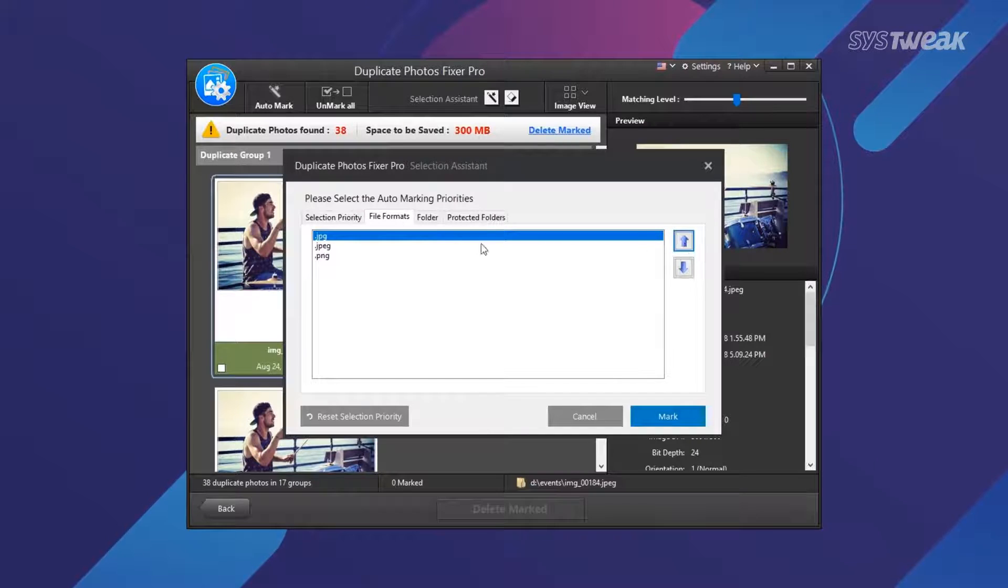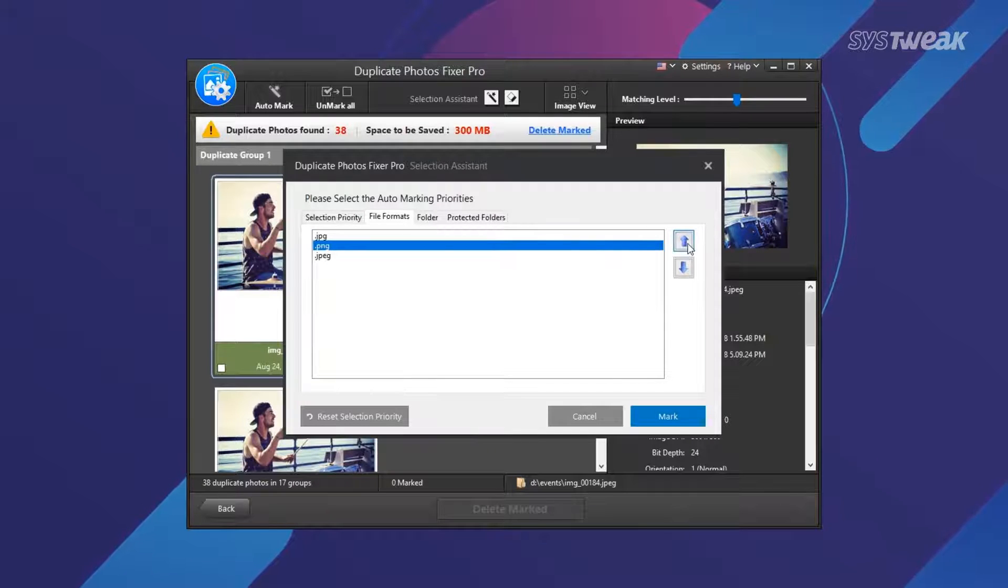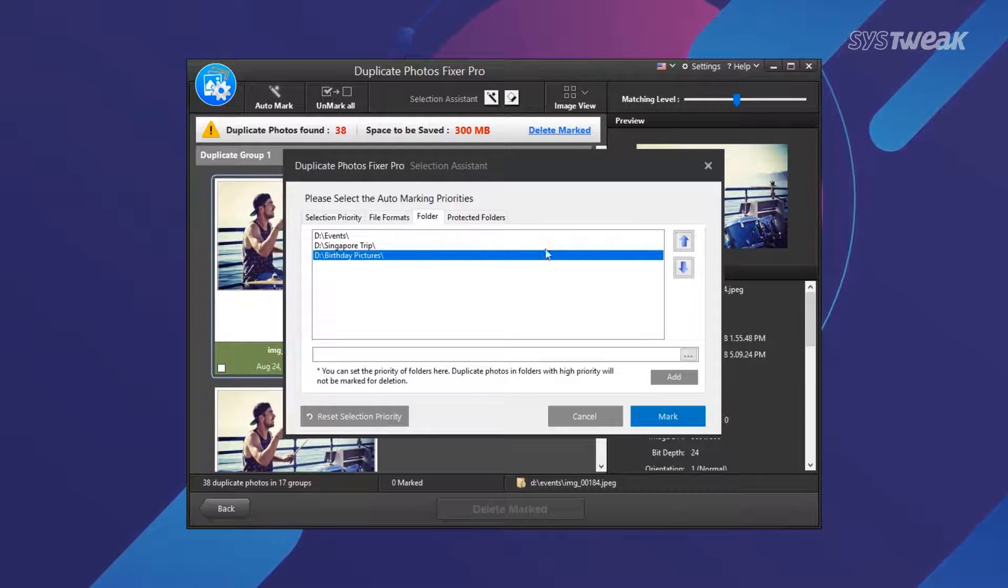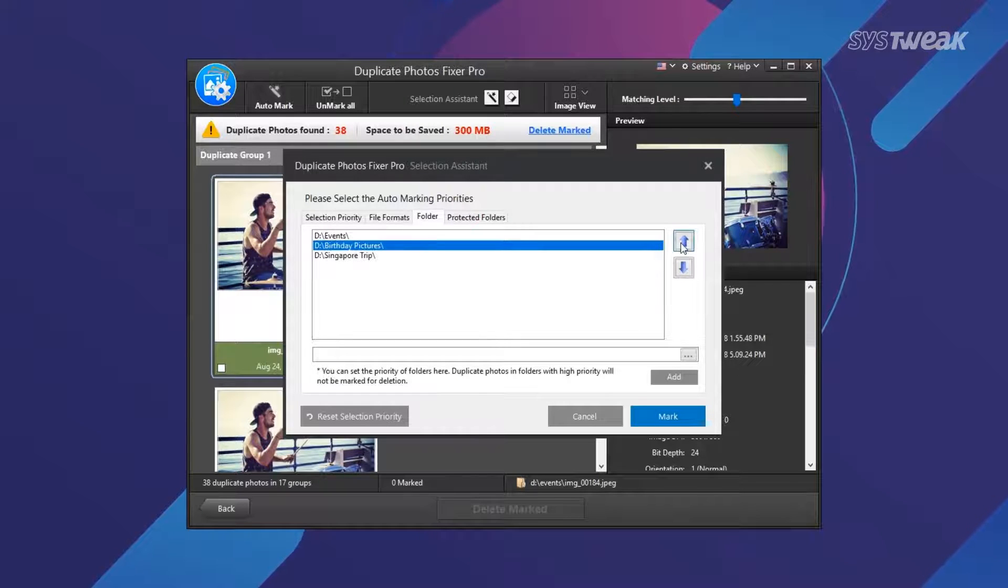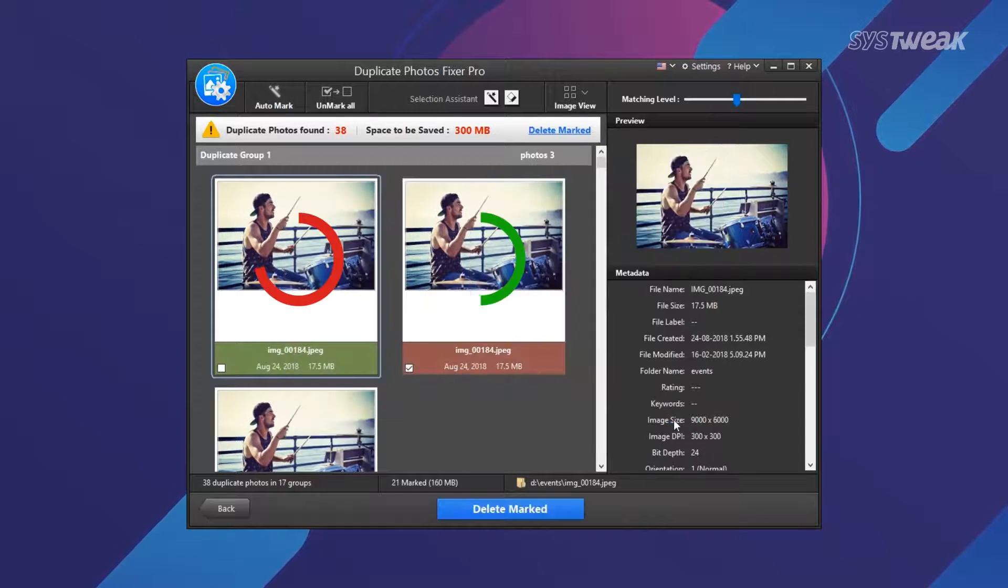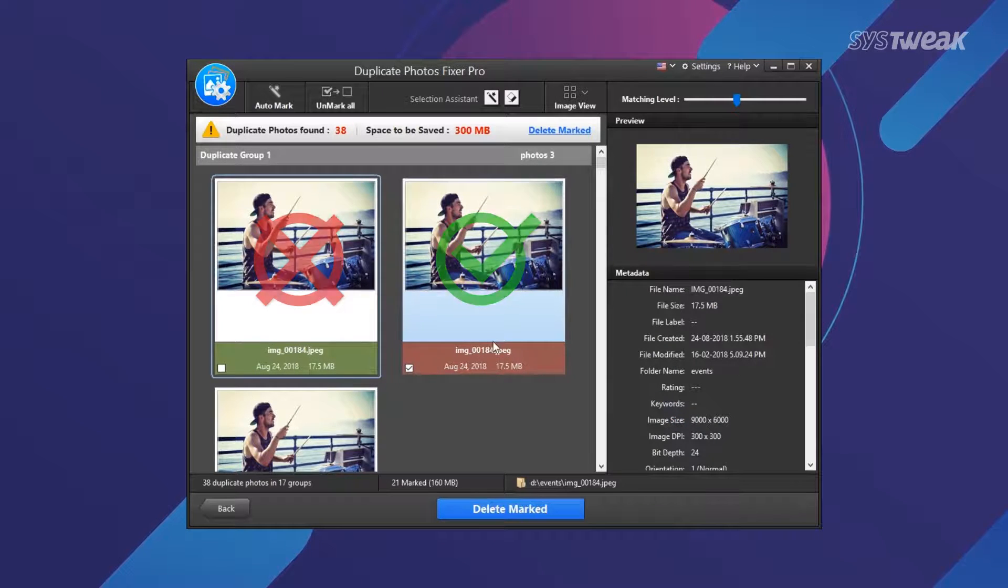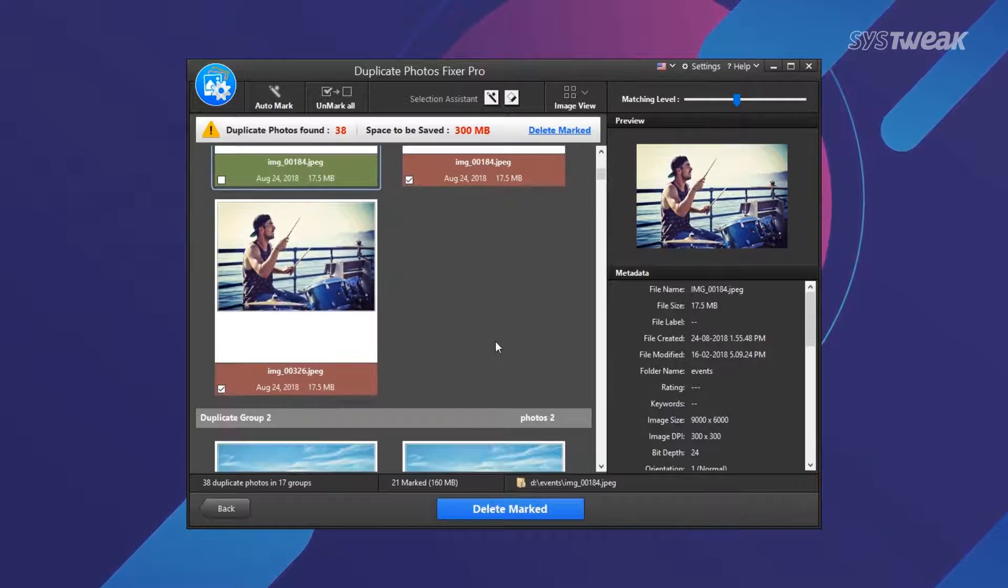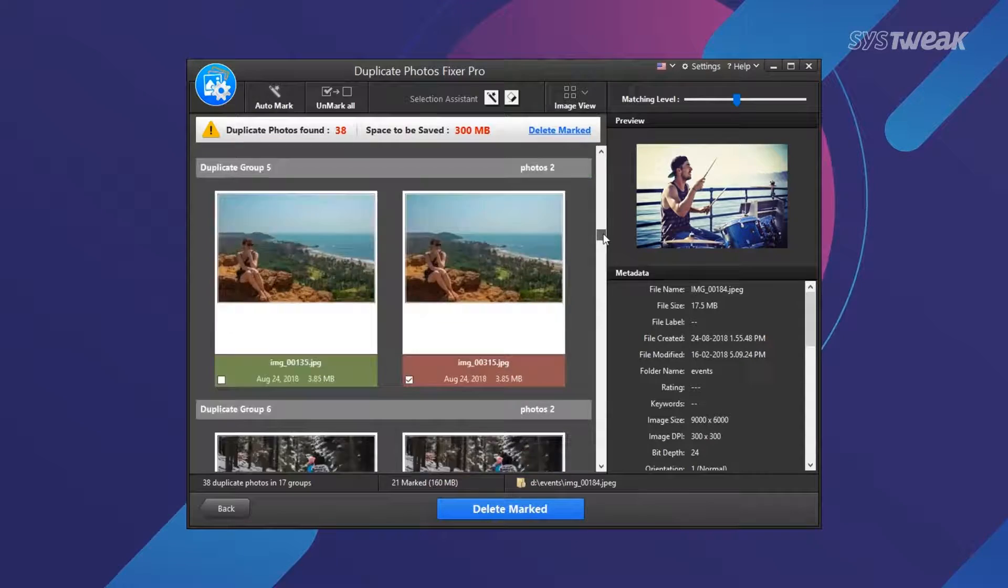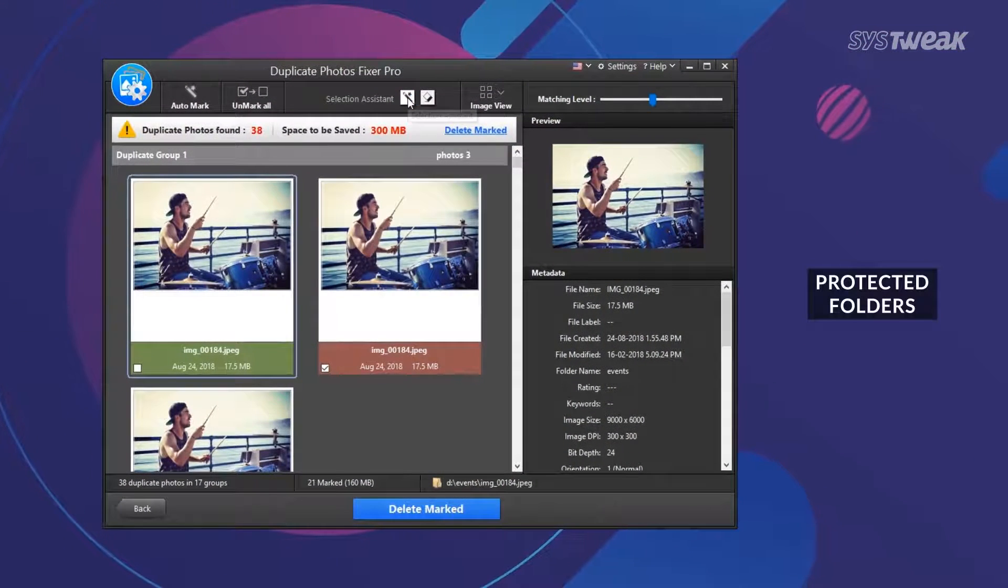You can also prioritize the file format you want marked by navigating to File Formats tab. Similarly, Folder tab lets you prioritize any folders that you want duplicates deleted from. Once you set your priorities, click on Mark option to automatically select duplicates according to settings.